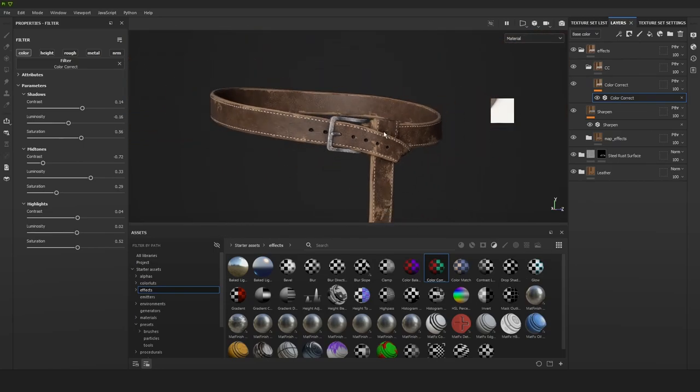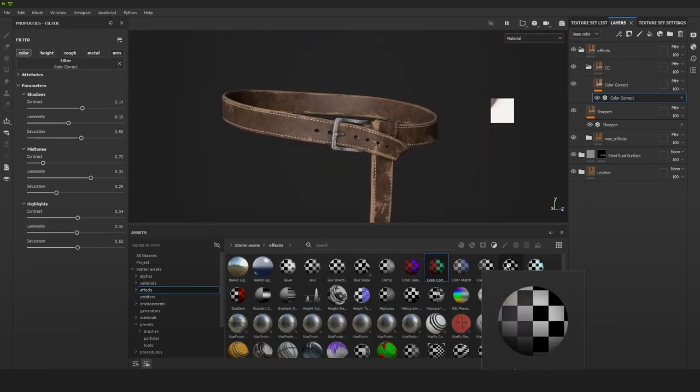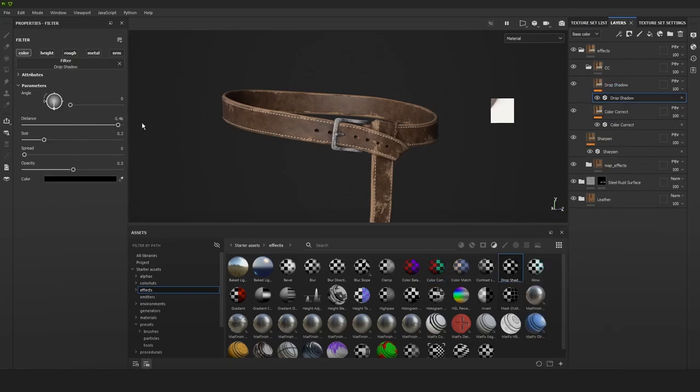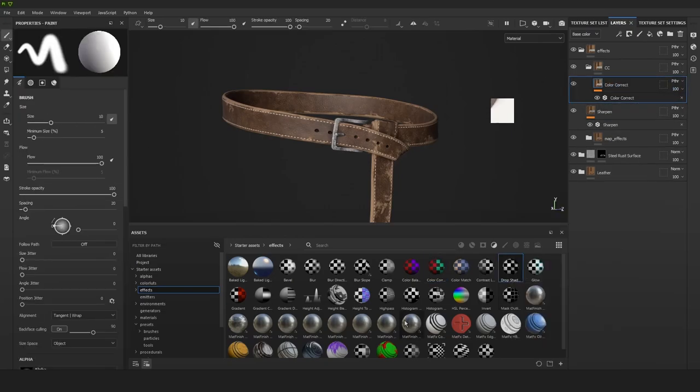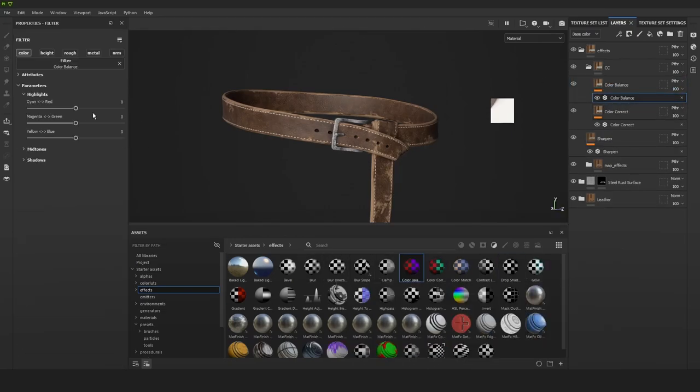Now we can play with the sliders to really quickly get a more dramatic look to the belt. So I'm just looking to add more contrast.